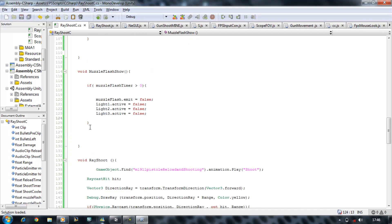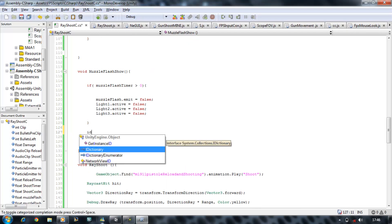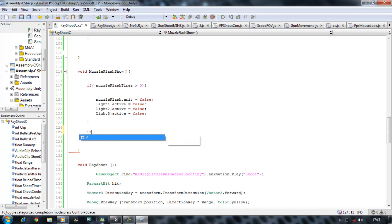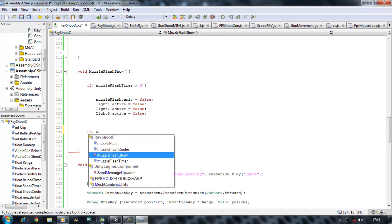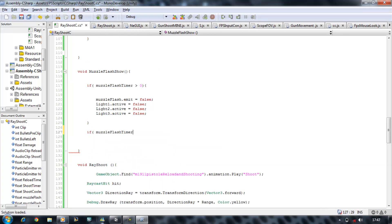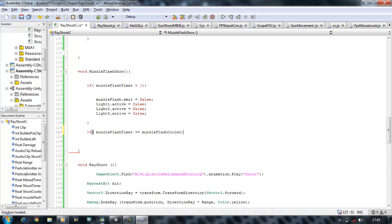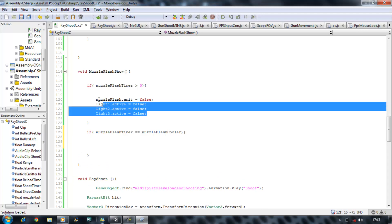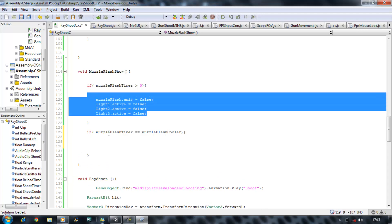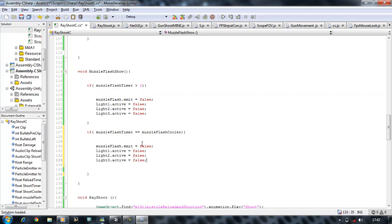Now I'm going to say if Muzzle Flash Timer is equals equals to Muzzle Flash Cooler, then we want our Muzzle Flash to be able to emit. So copy all these four, paste it here, and set all of these to true.